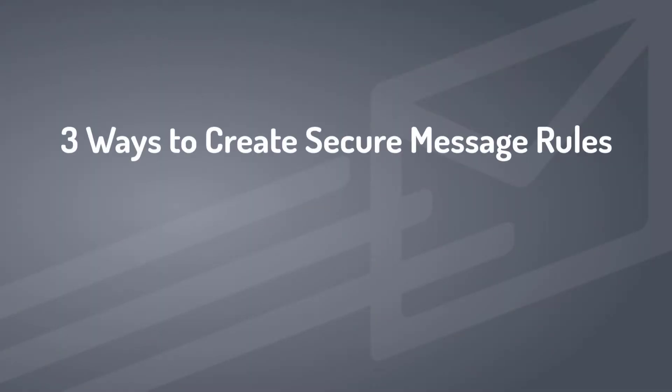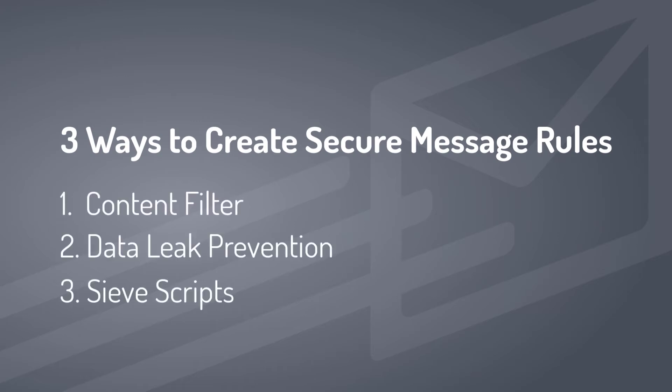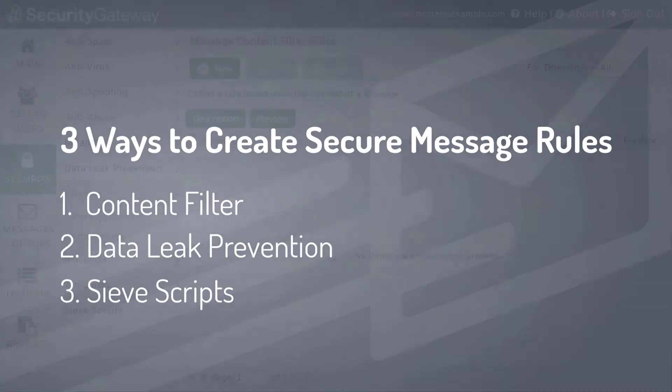Administrators can specify which messages to send securely using one of three easy methods: the content filter, data leak prevention rules, or CIV scripts.